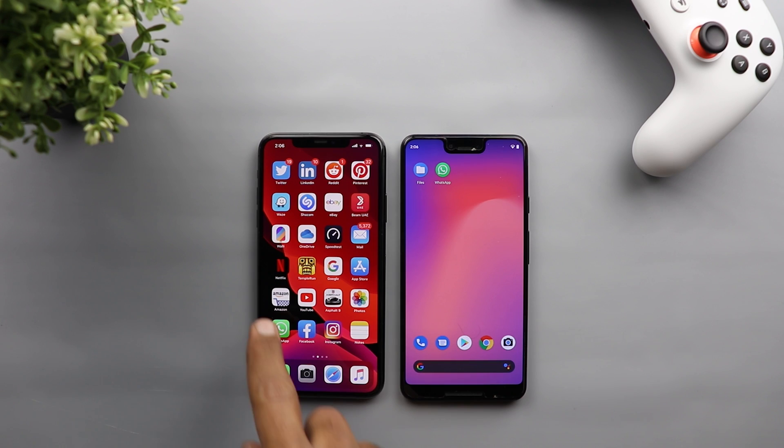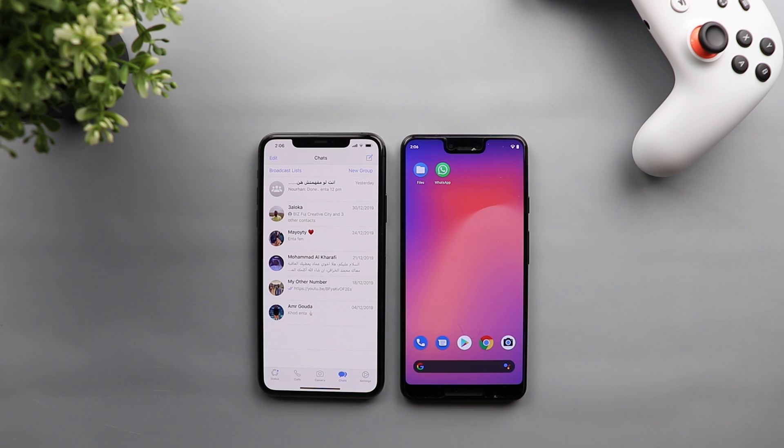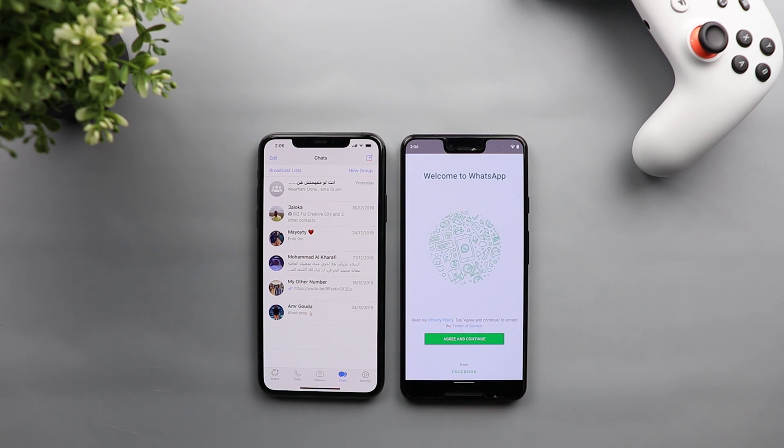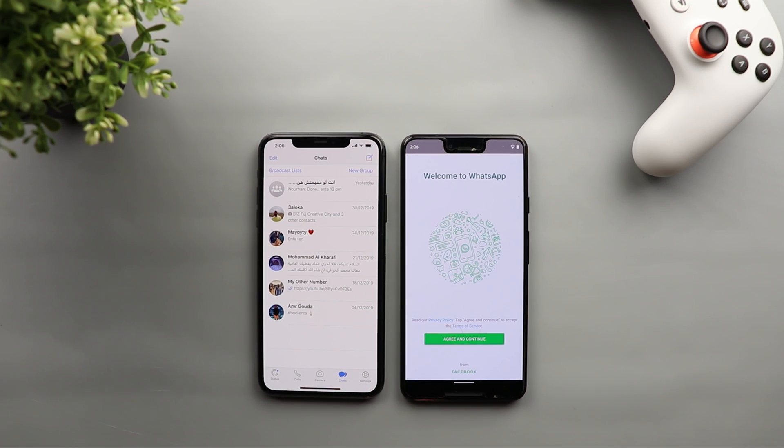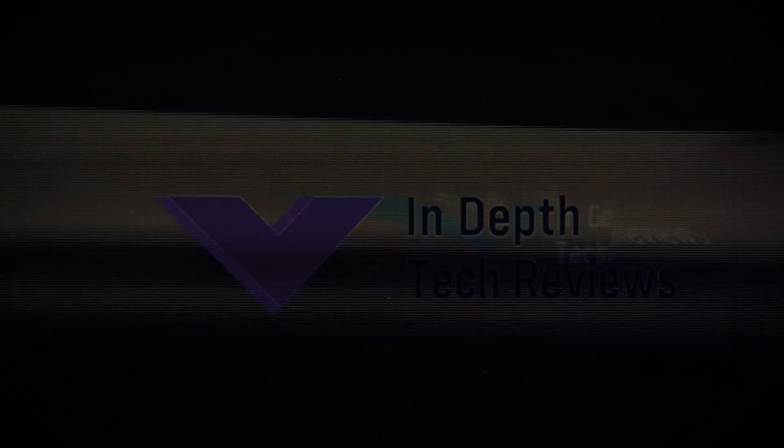So let's check how to transfer your WhatsApp chats from your iOS device to your Android device but before getting started let's make sure to subscribe and hit the bell icon button to get notified every time I post a new video. So let's jump in.